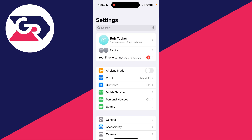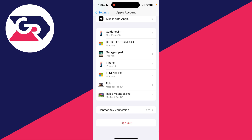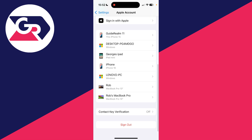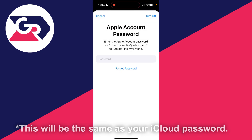After you've done that, return to the Apple account settings, scroll down, and the sign out option should now be available and you can click on it.